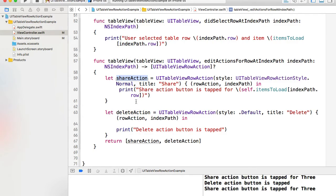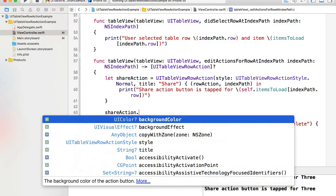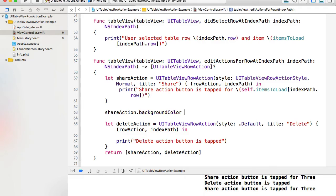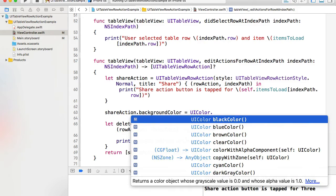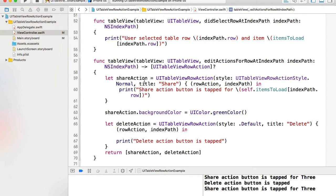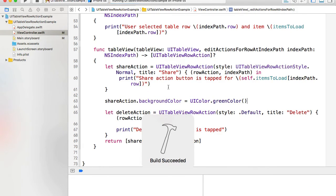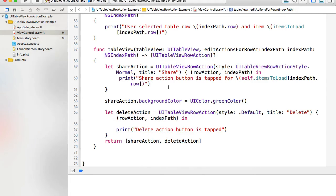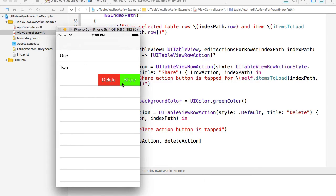We can also change the background color of the action buttons. For the share action I'll refer to the object itself and set `backgroundColor` to `UIColor.green`. Running the example again, when I swipe the row the share button now has a green background.